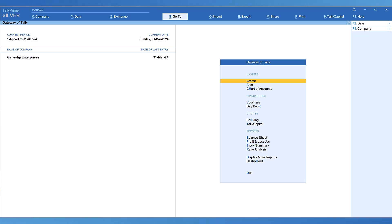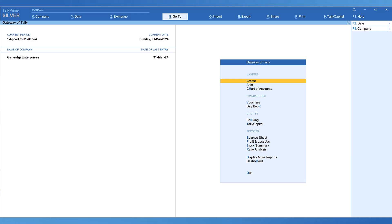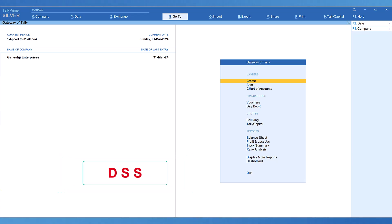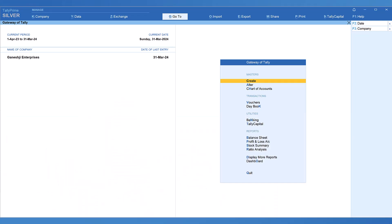The term statistics is the representation of numerical data. This report provides a bird's eye view of the number of voucher types and number of transactions entered for each of the voucher types, and also the number of different types of masters created for a given company. A power user or regular user of Tally, when they first access a company, the very popular shortcut they use is DSS. Just by typing DSS on your keyboard, you will access the statistics report.